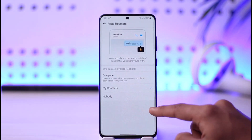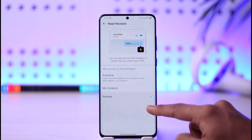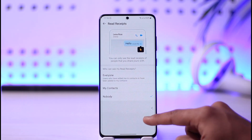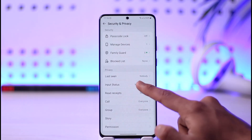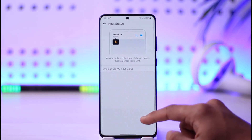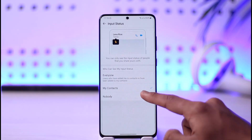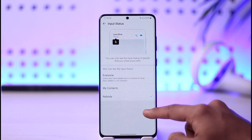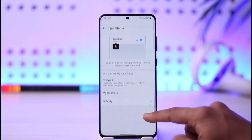Once you've done that, you can also turn off Read Receipts — just select that to Nobody, and people will not know that you've read their messages even if you're online.